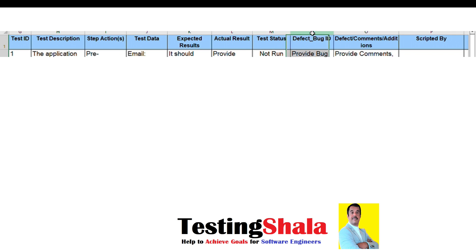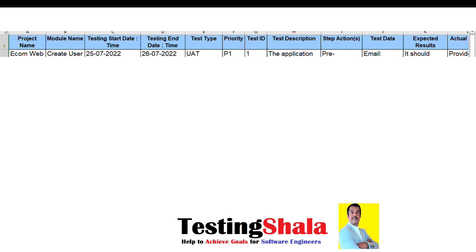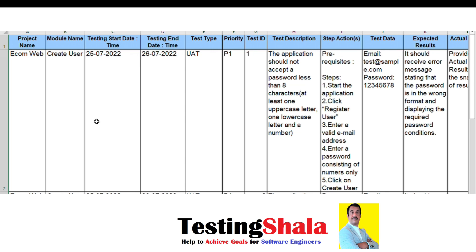We have an additional column for test status — which can be not run, blocked, failed, or passed. In case user acceptance testing fails, we can define the bug or defect ID. If you want to call out any additional comments or defect details, we can mention those in the last column.